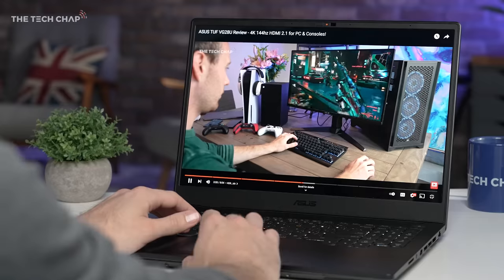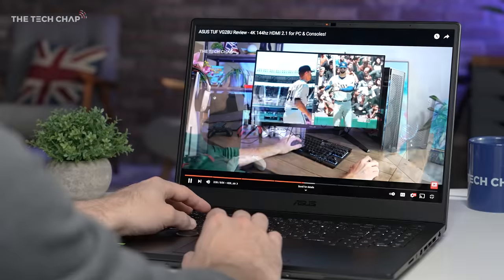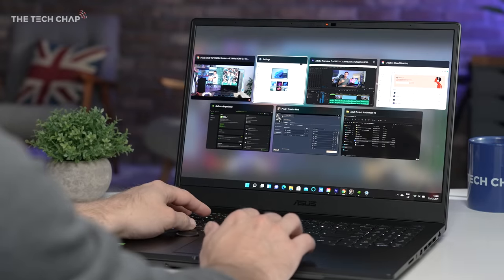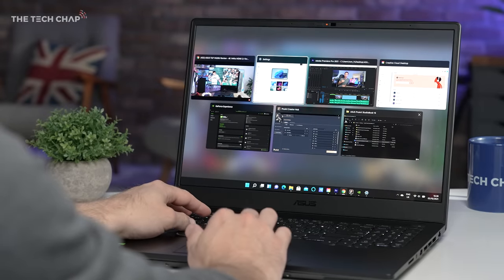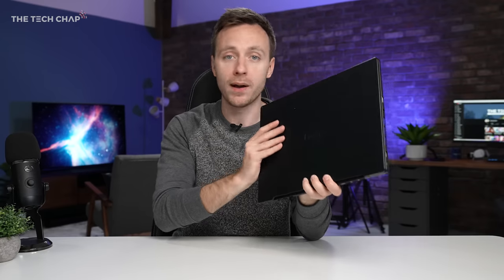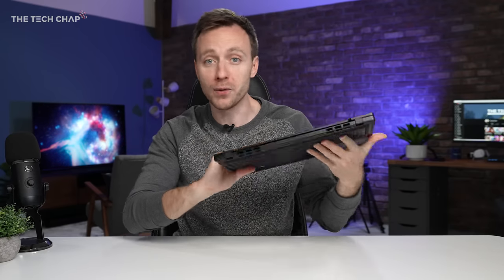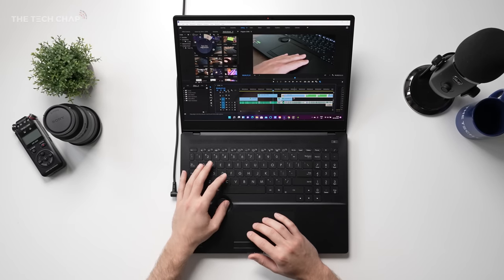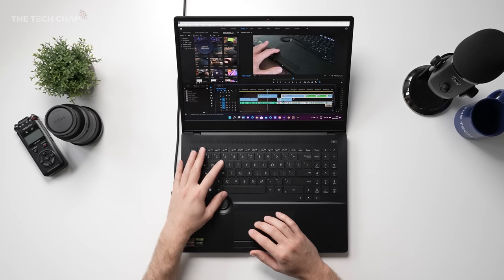So a big thank you to ASUS for sending this out for me to have a bit of a test. And if you do have any other questions about this, then head over to my YouTube channel, The Tech Chap, and leave a comment in my review video, and I'll do my best to get back to you. Thanks for watching, guys, and hopefully I'll see you again soon.